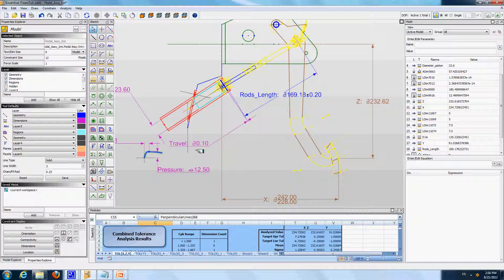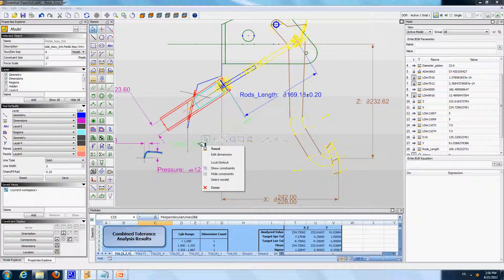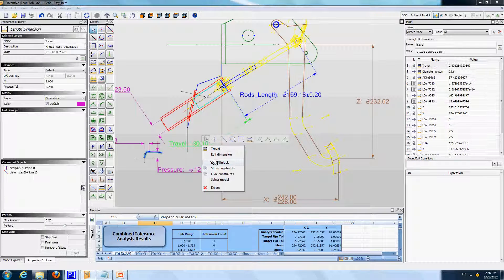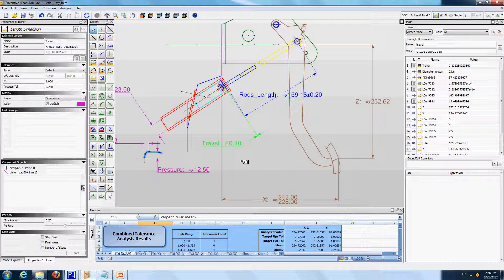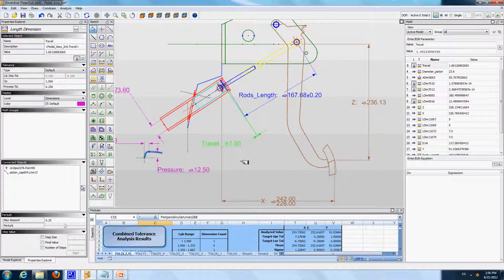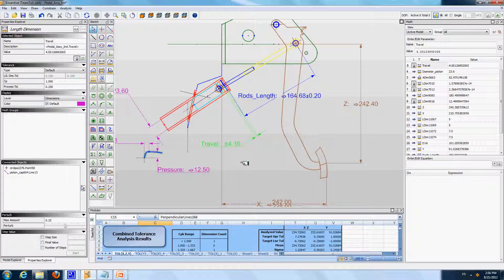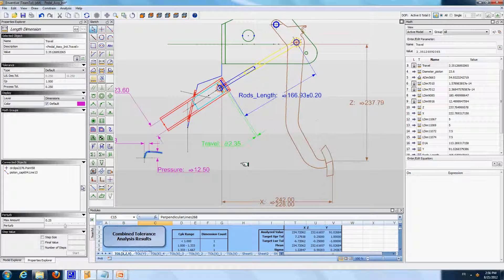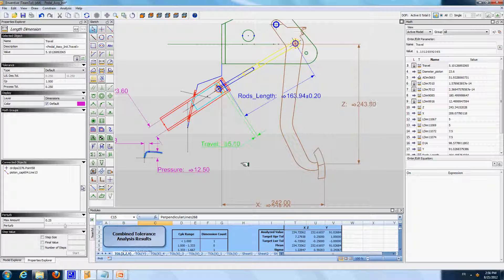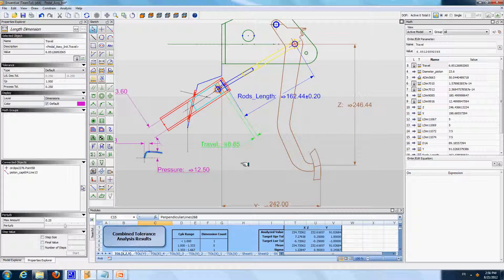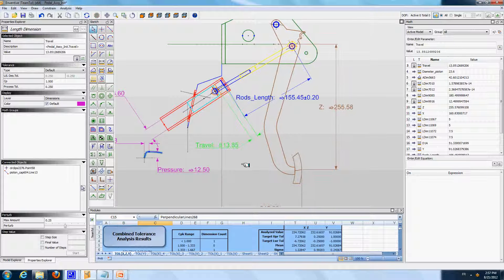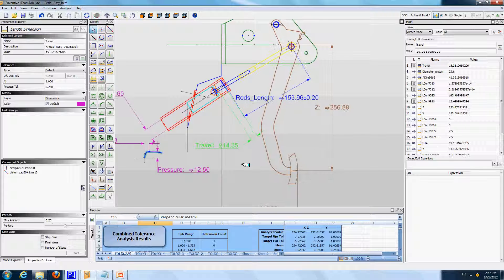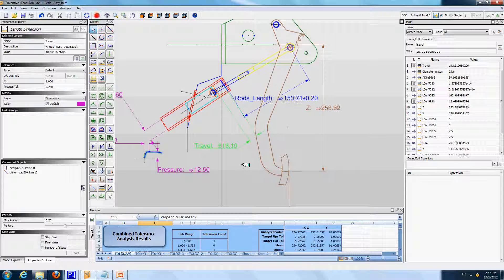I'm going to drive the mechanism using the dimension that changes the travel of the piston. As you can see, if I change the travel measurement, it makes the piston move in the hydraulic cylinder, and it makes all the system actually move.